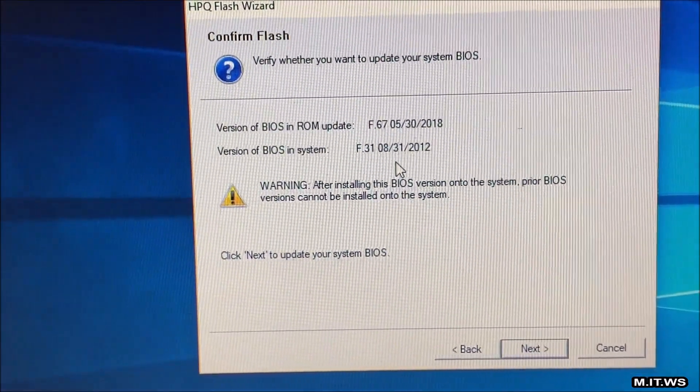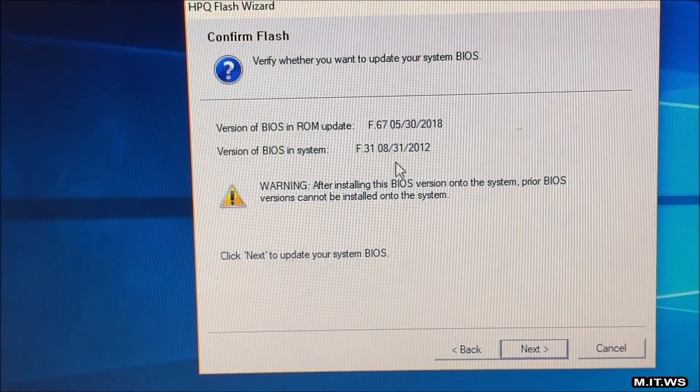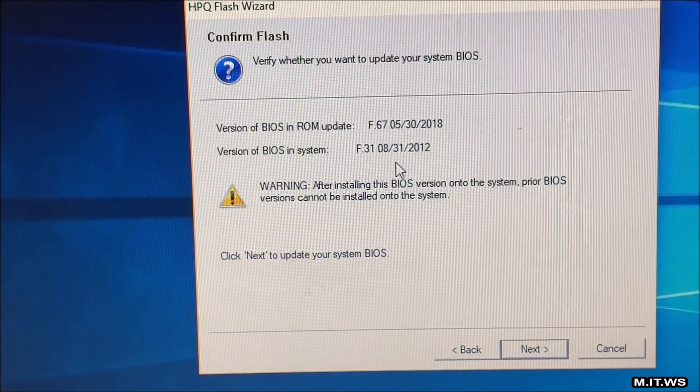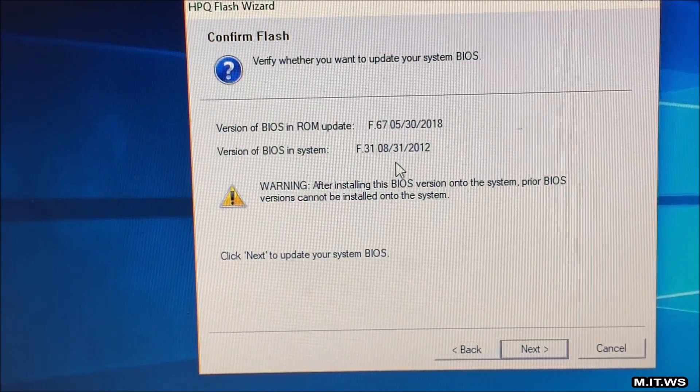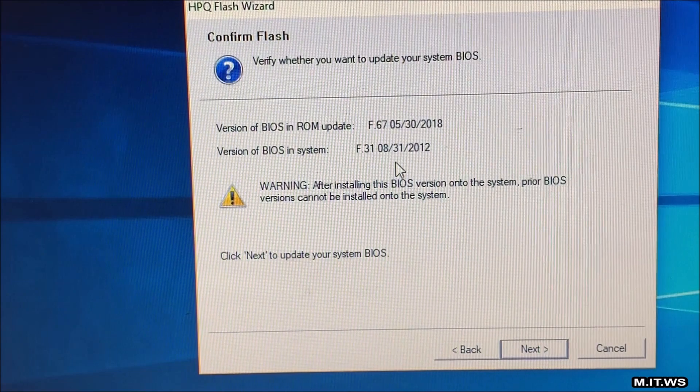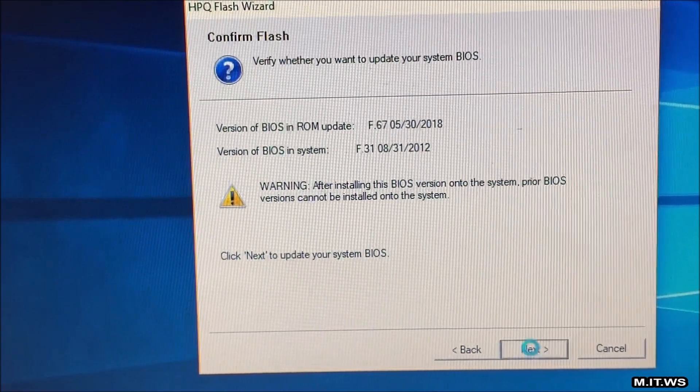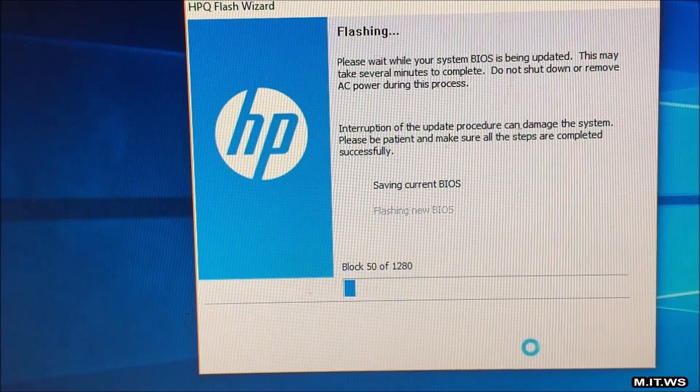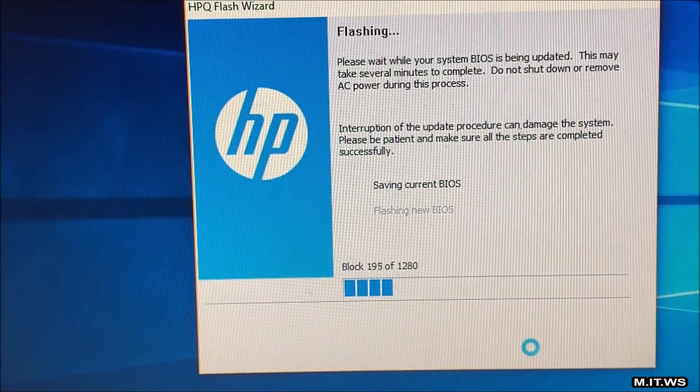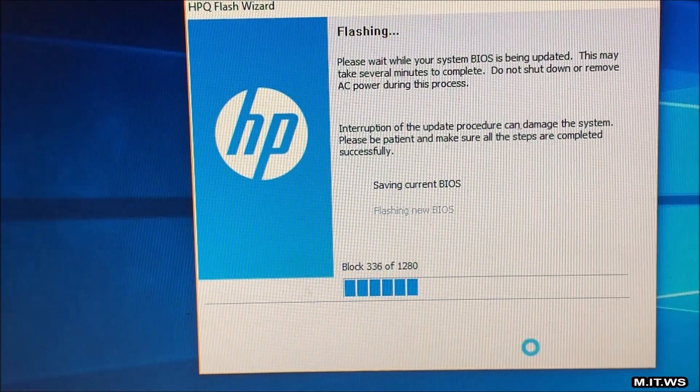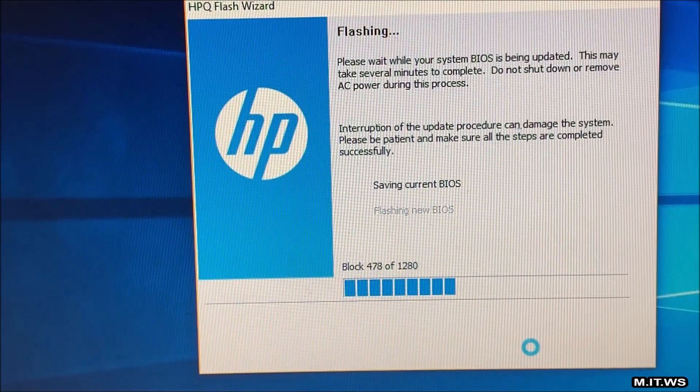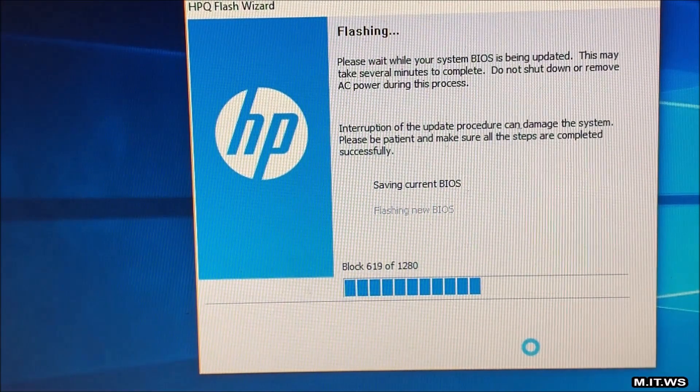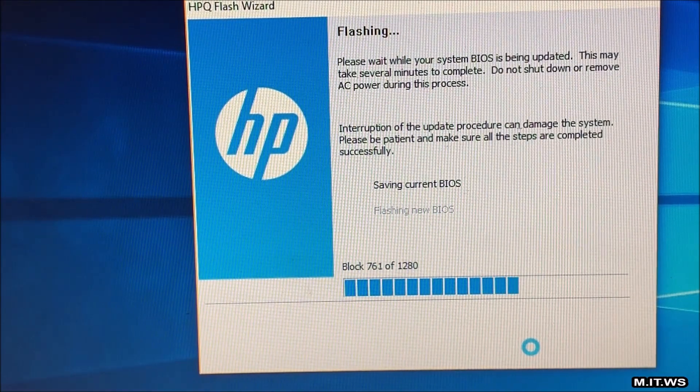This is the important part. This is the version of the BIOS in the system F31 and the new version is going to be F67. That came out in May. This process is not super long but this first part took around two to three minutes so I have accelerated the video so you don't have to wait for the entire process like I did.